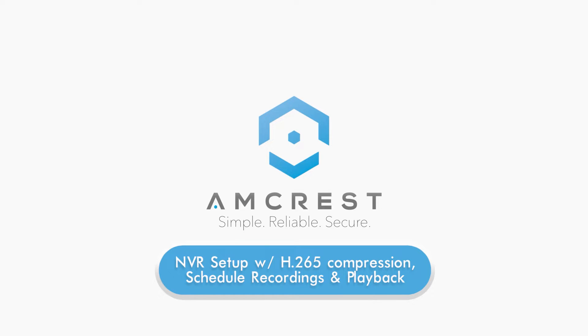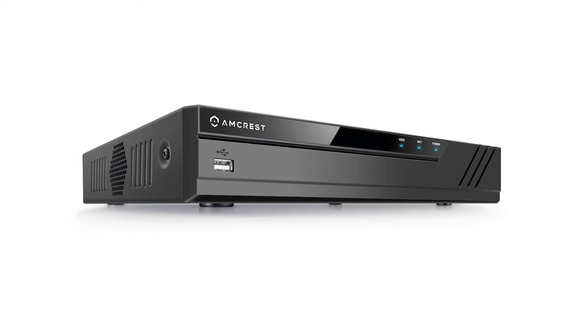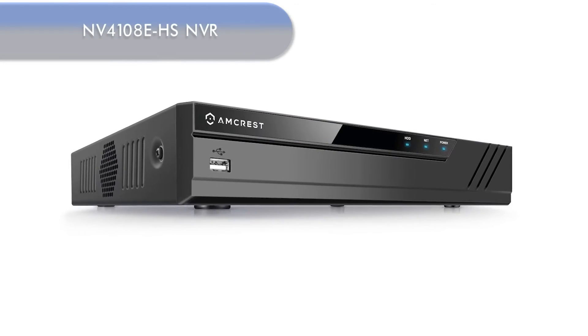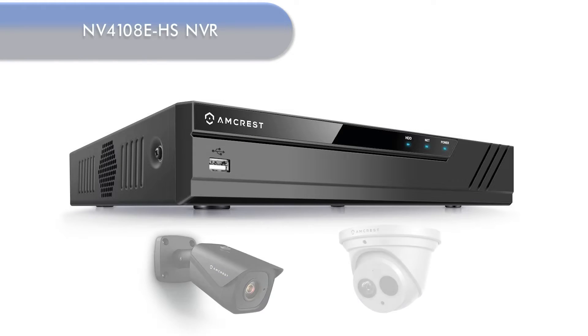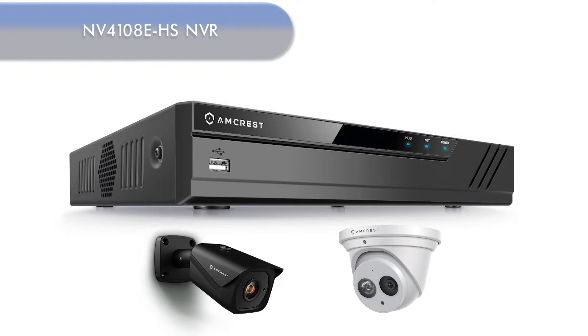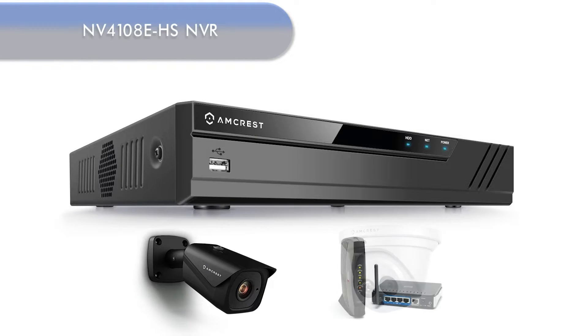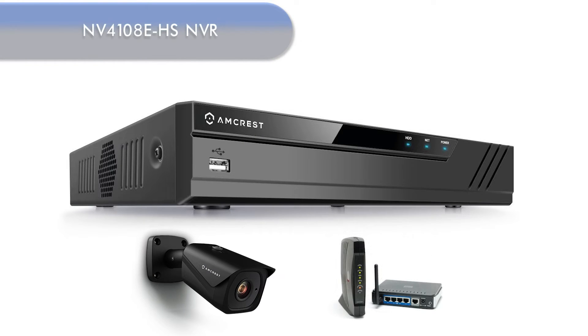Hello and welcome to this Amcrest tutorial. Today we're going to show you how to set up your NVR for use with your IP camera using a hardwired or wireless connection.